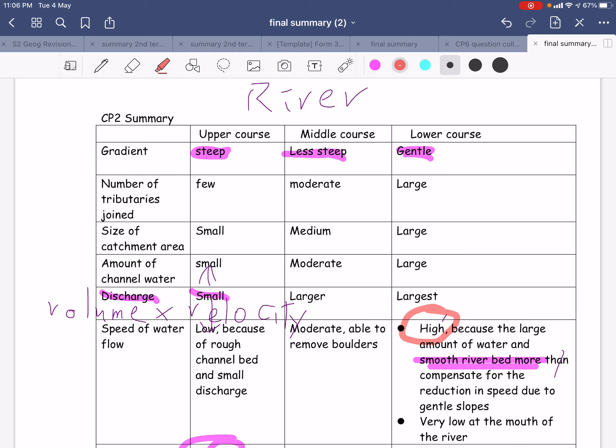Some of you may misunderstand this. The speed of river flow in the lower course will be higher, and for the upper course it will be lower. But you may think the other way around — you may say that because the upper course has more waterfalls and the lower course has a more gentle flow, the speed should be higher in the upper course and lower in the lower course.